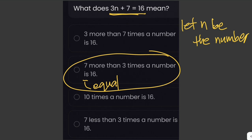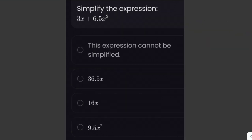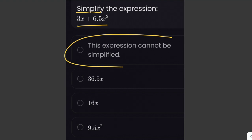Take note of all the terms used in writing mathematical sentences. Now, simplify the expression 3x plus 6.5x squared. We cannot simplify this further because the two terms are not alike — we cannot add two terms that have variables with different exponents. So this expression cannot be simplified.